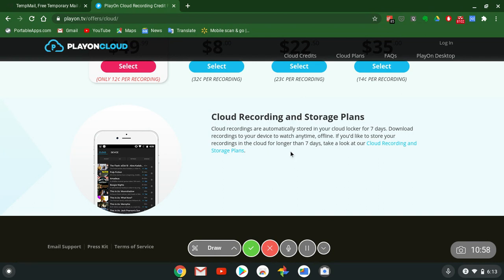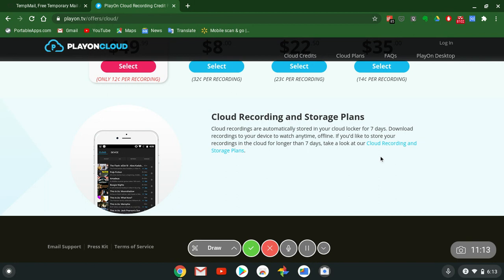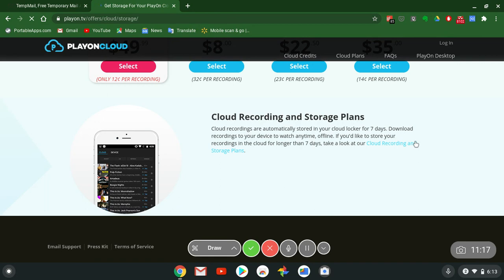You got 25 recordings for $8, you got 100 recordings for $22.50, and then you got 250 for $35. This is on sale now. But here's the thing, remember this, cloud recordings are automatically stored in your cloud locker for seven days.